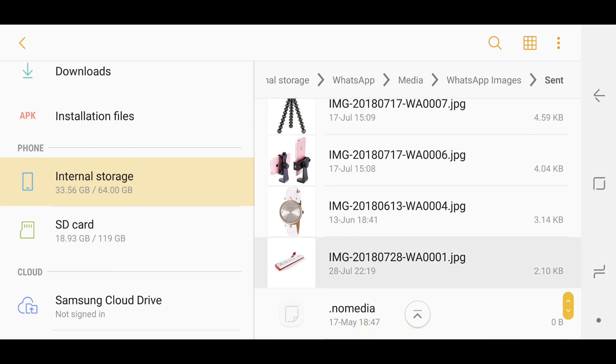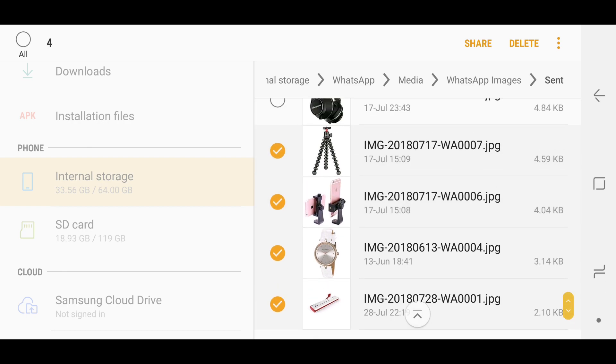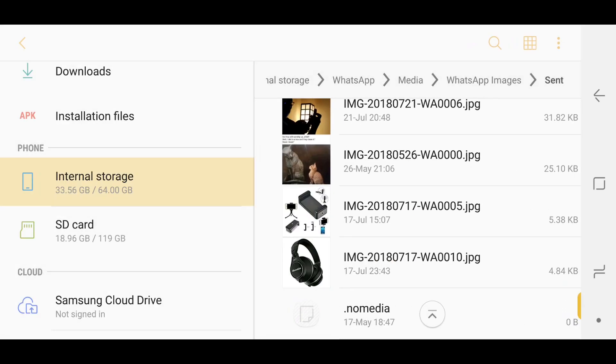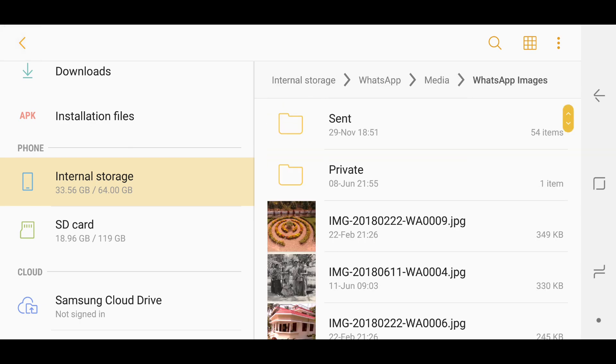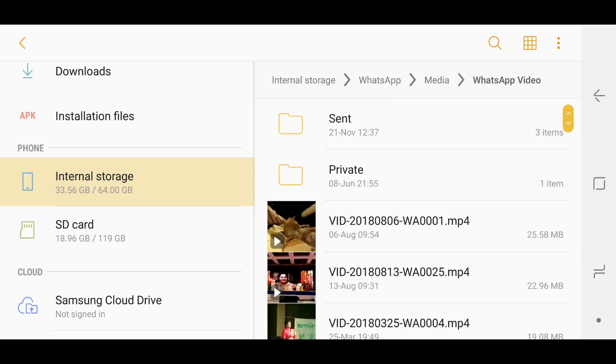Basically you can just select and you can just select all or a number of ones you want to delete and simply delete them. It's as simple as that. And you can do the same with videos in WhatsApp videos.